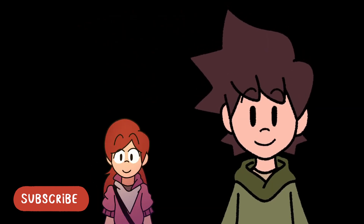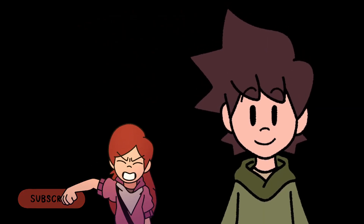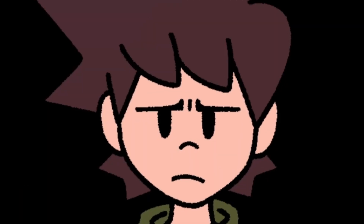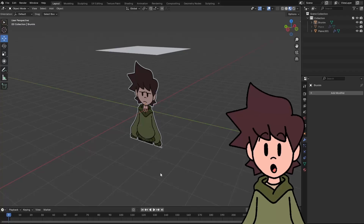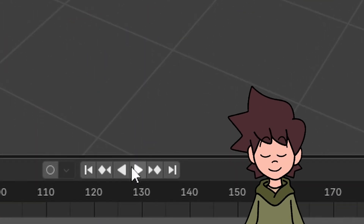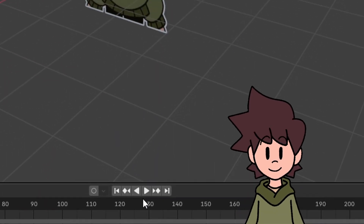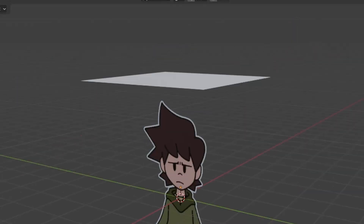Besides having a backup, it's also important to subscribe. Do it. Step 6: click the play button and see how the animation turned out.